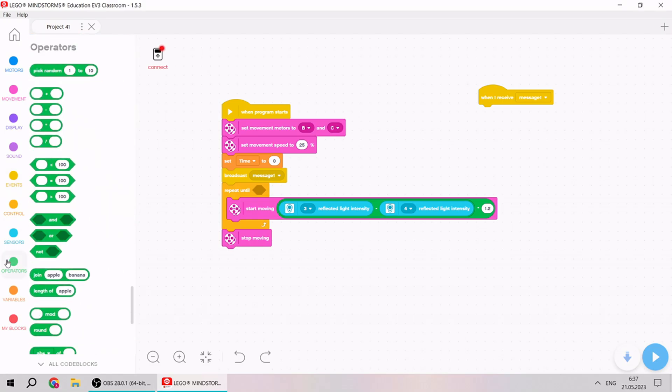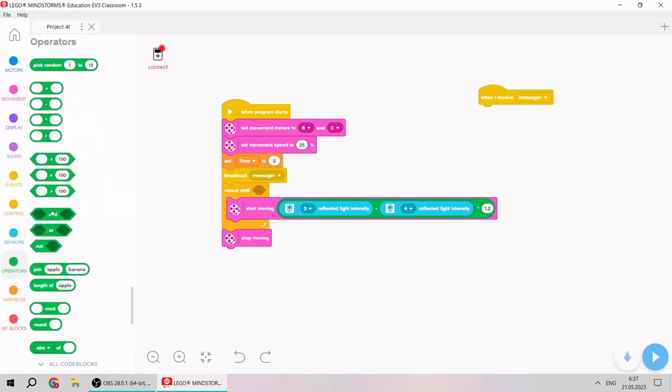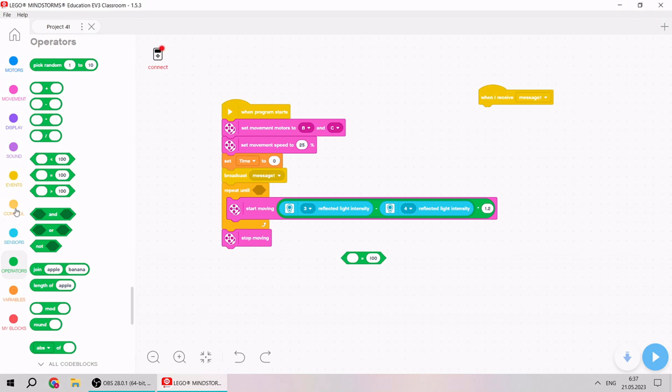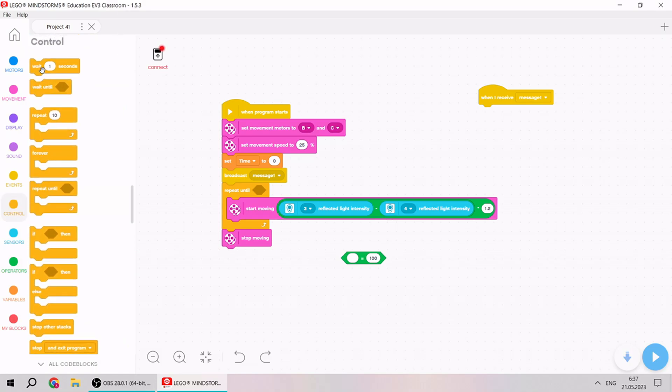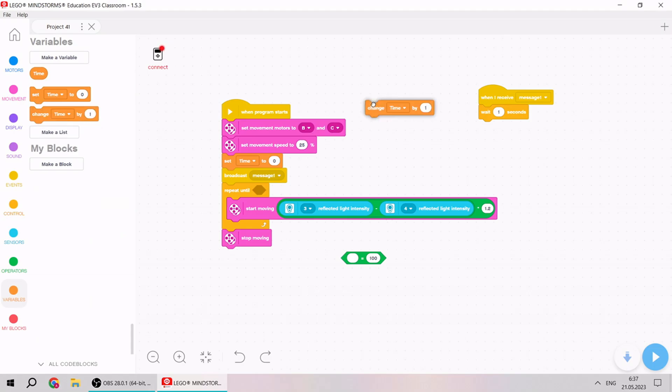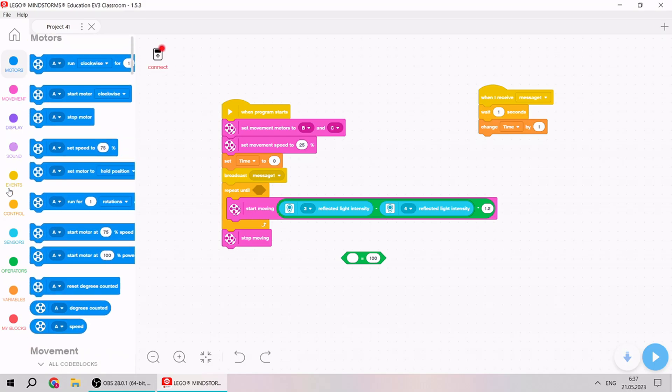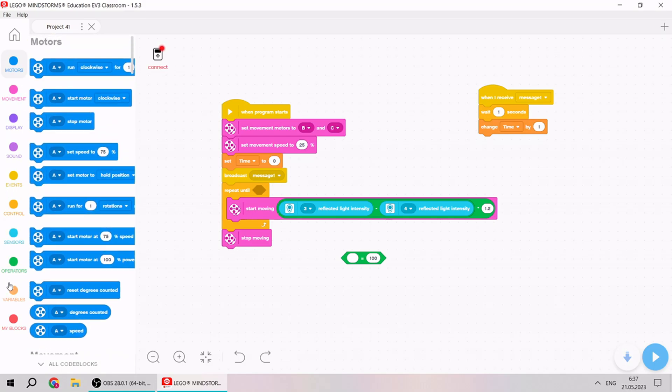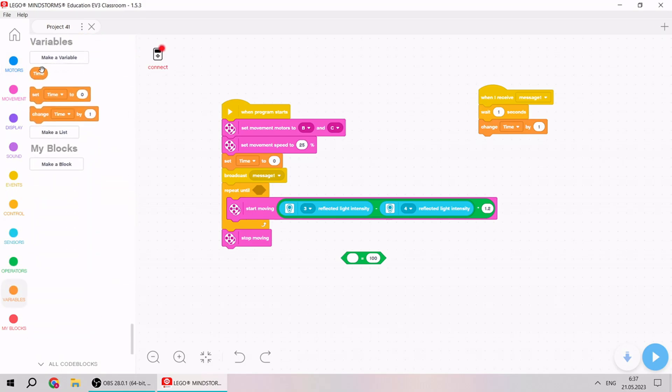After we need to take operators equal, and what will be when I receive the message. We should start counting time. For example, it will be wait one second, and after it we should change time by one, and when time will be equal to one, we should stop.